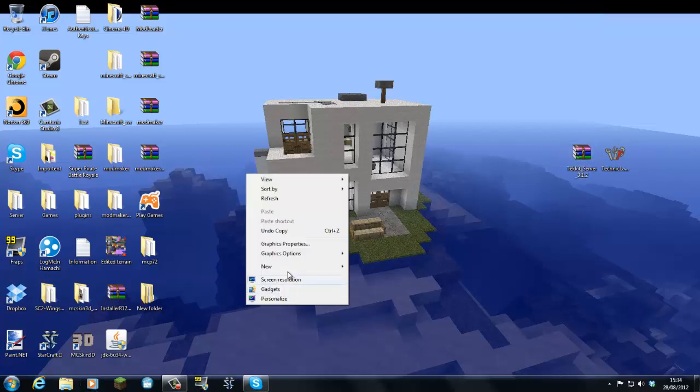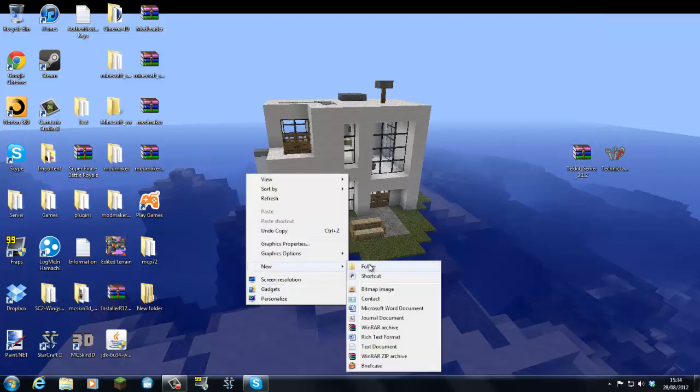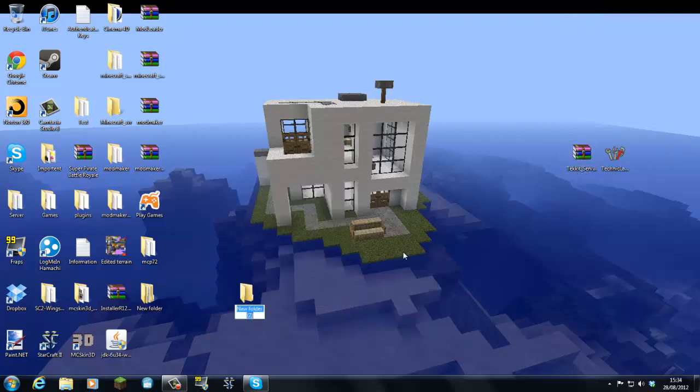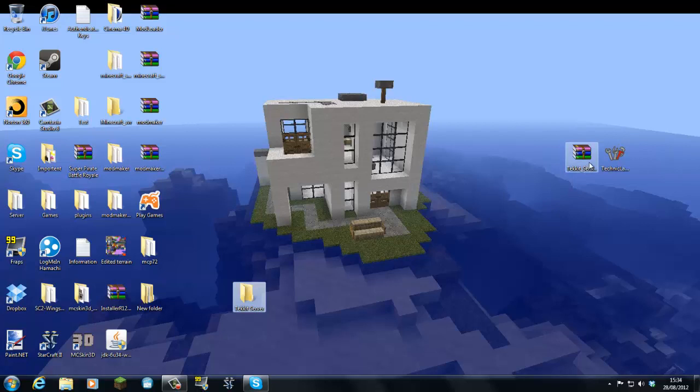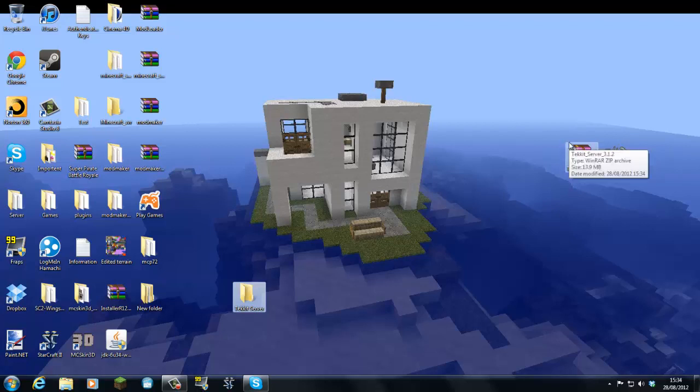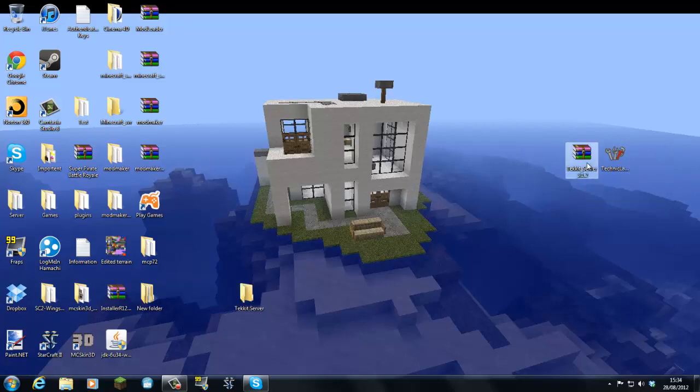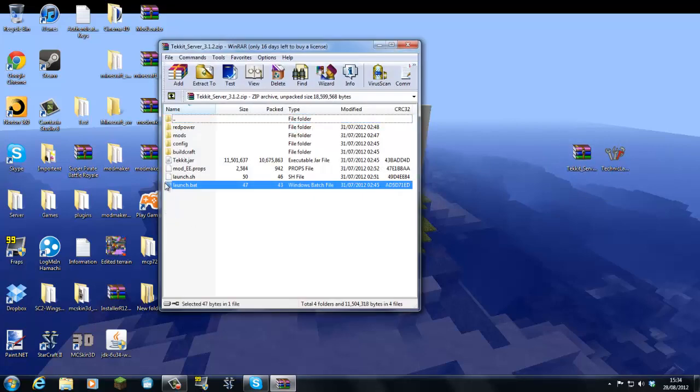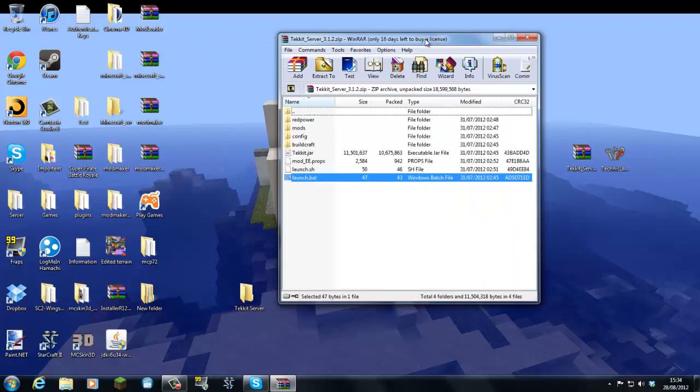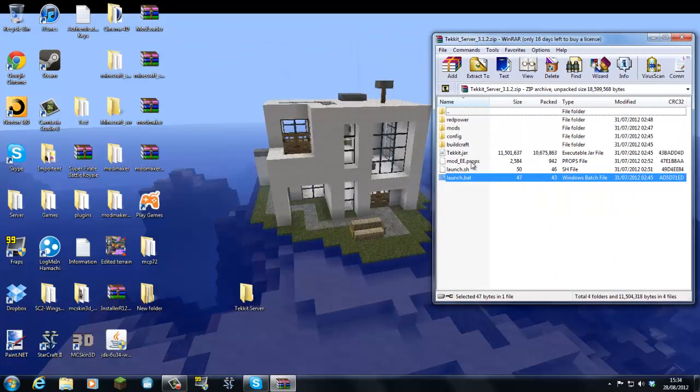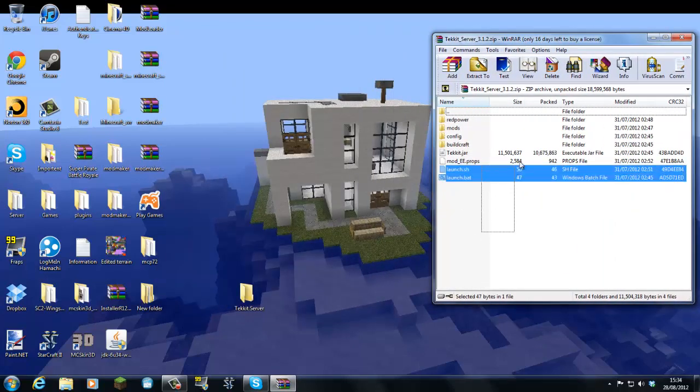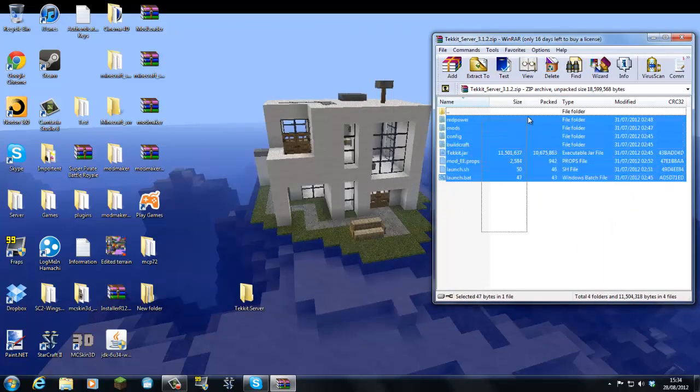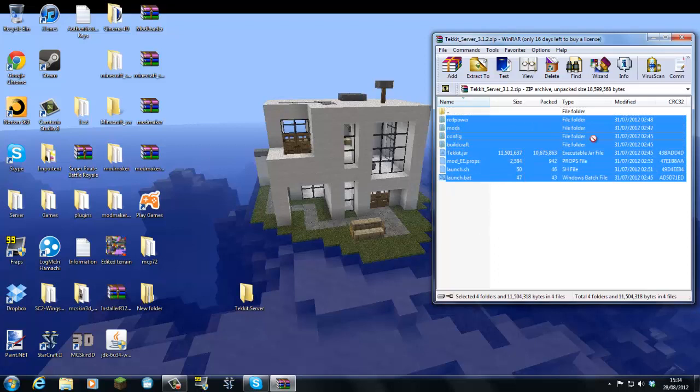Now first of all we're going to create a new folder for the server. And we're going to call it Tekkit server or whatever you want to call it. I presume that you've already port forwarded. And if you have then you can just skip basically where I am. Because I don't have any port forwarded videos at the moment. Just don't get your hopes up.